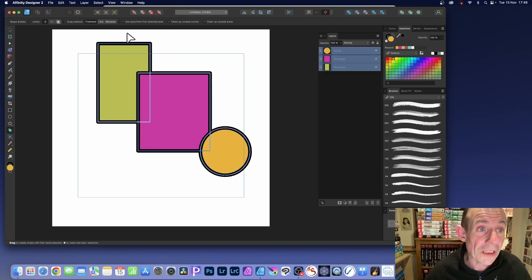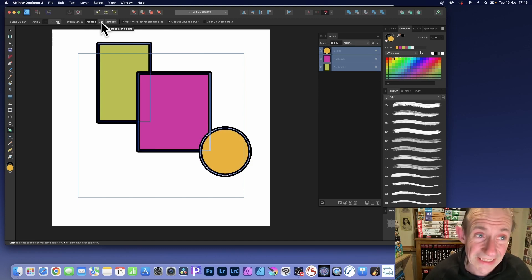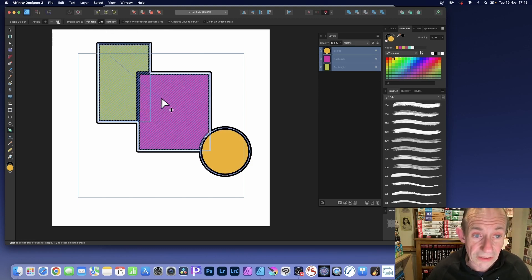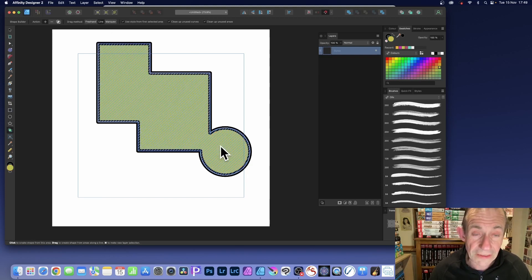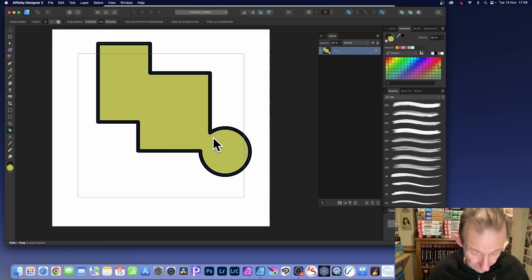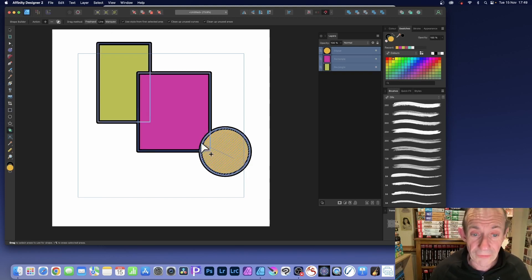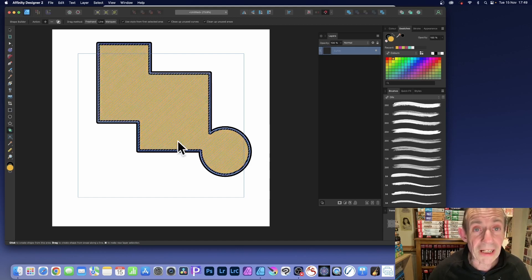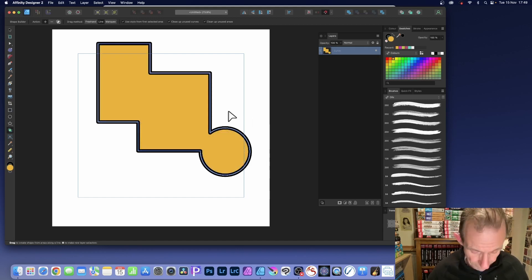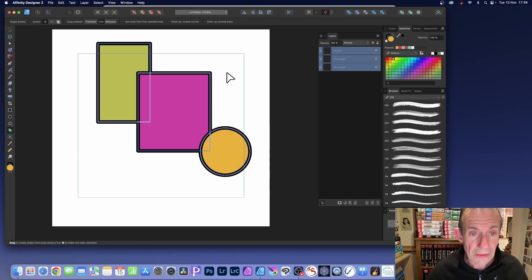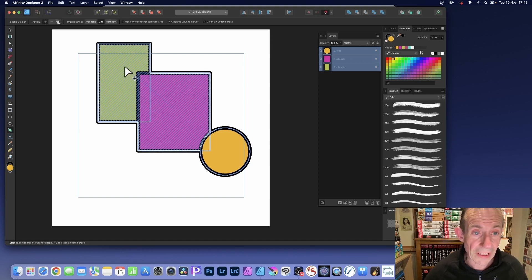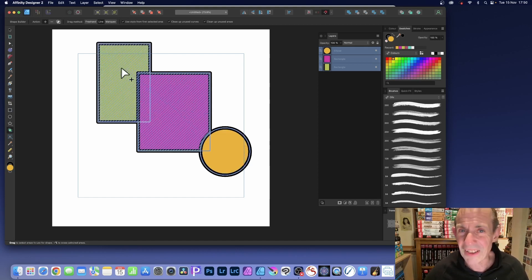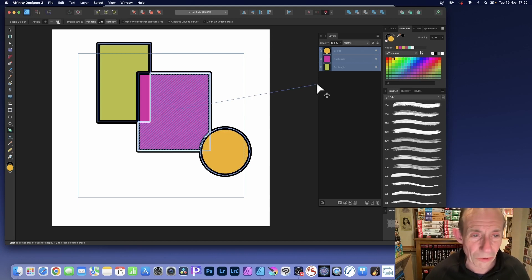Now I could do line instead of freehand. Line just creates a straight line all the way through and release — that's exactly the same result. Now if I went the other way it becomes yellow or orange. This one is slightly different: if you go here you can't get back to the other one, so that's why I think the line option is not always so useful.